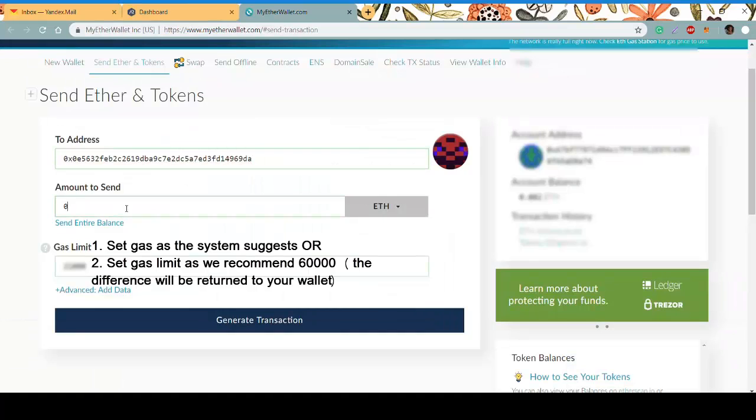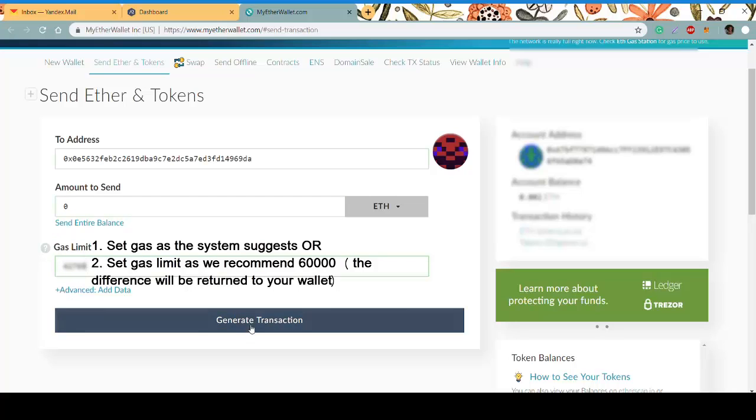Set gas as the system suggests or as recommended in the instruction. Otherwise, if you set less, it might take some time to process the transaction. Generate transaction.